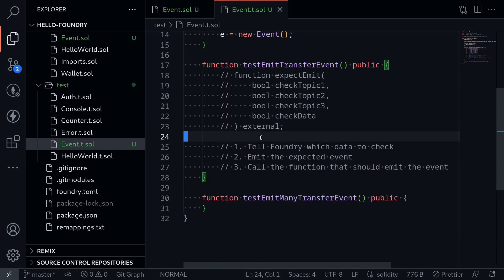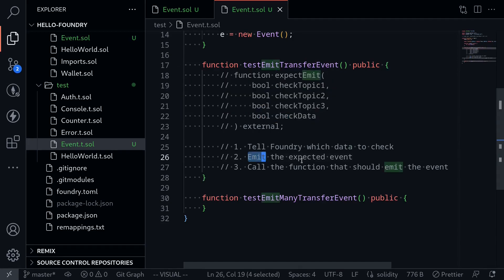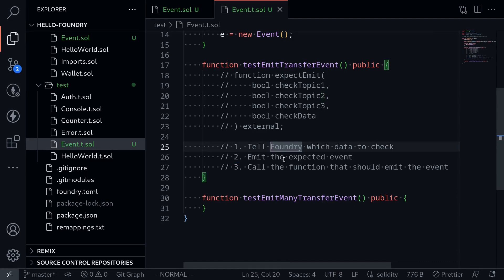To test for events, first we need to tell Foundry which data to check — this is done by calling vm.expectEmit and passing in those parameters. Next, we emit the event that we expect to receive. And then lastly, we call the actual function that should emit the event. If the event emitted in step three matches the event emitted in step two, then our test will pass; otherwise, our test will fail. Let me show you an example.